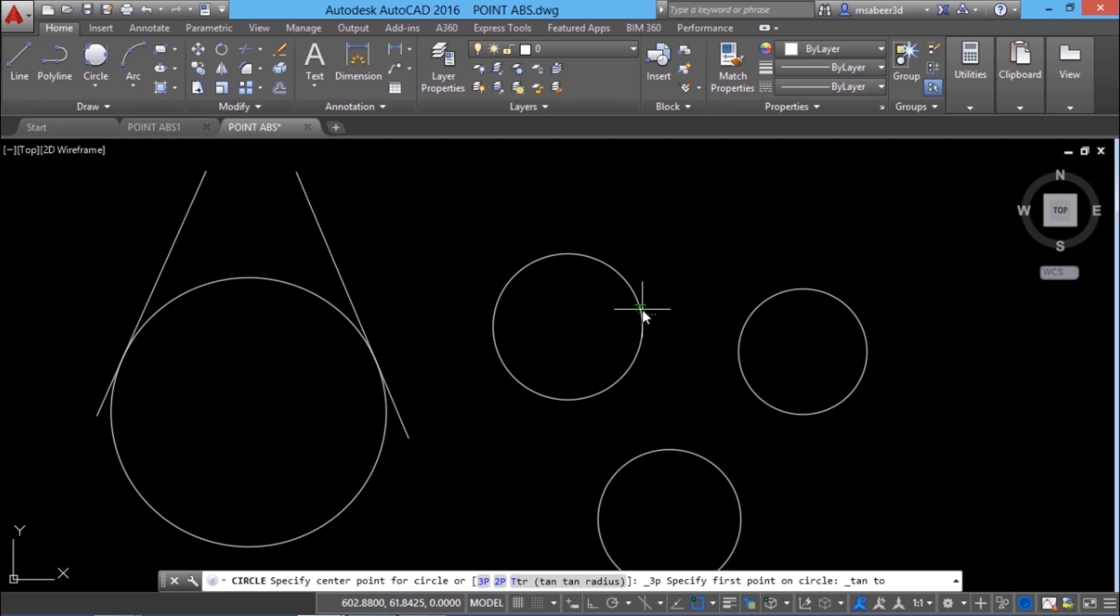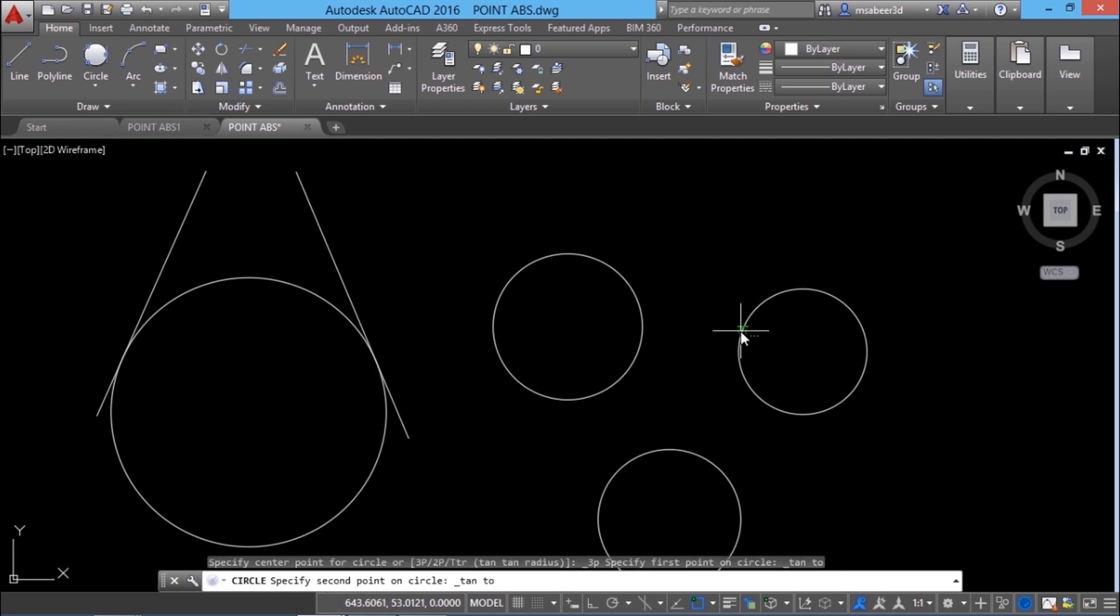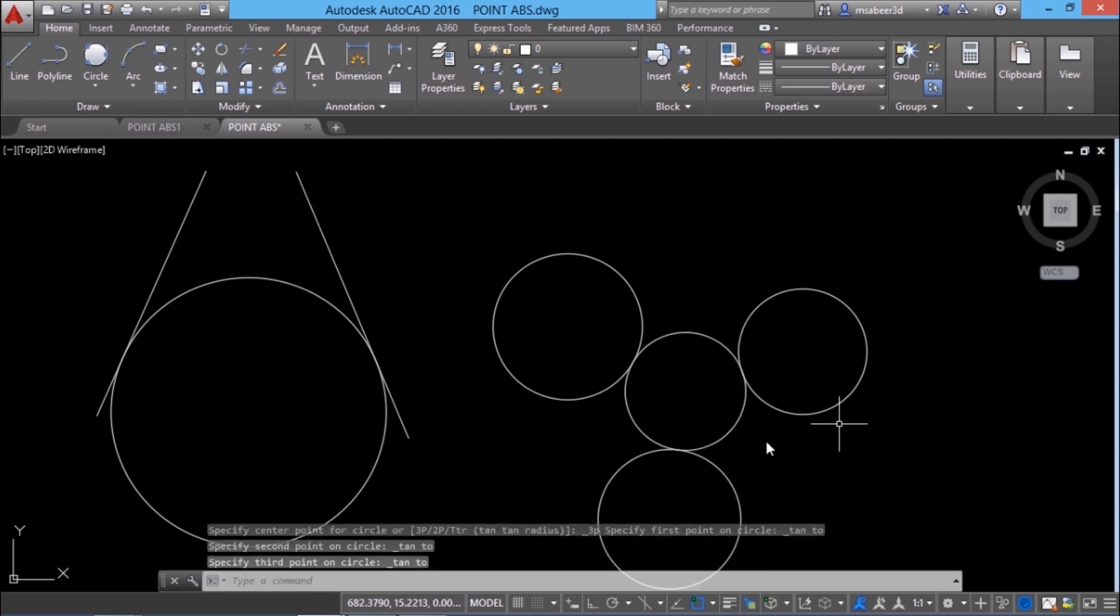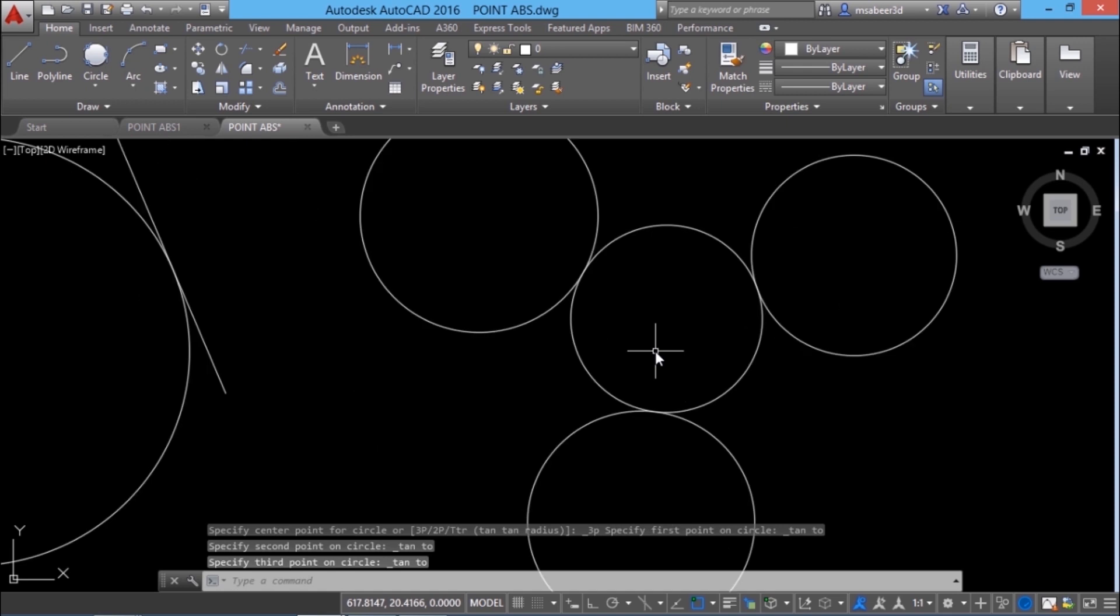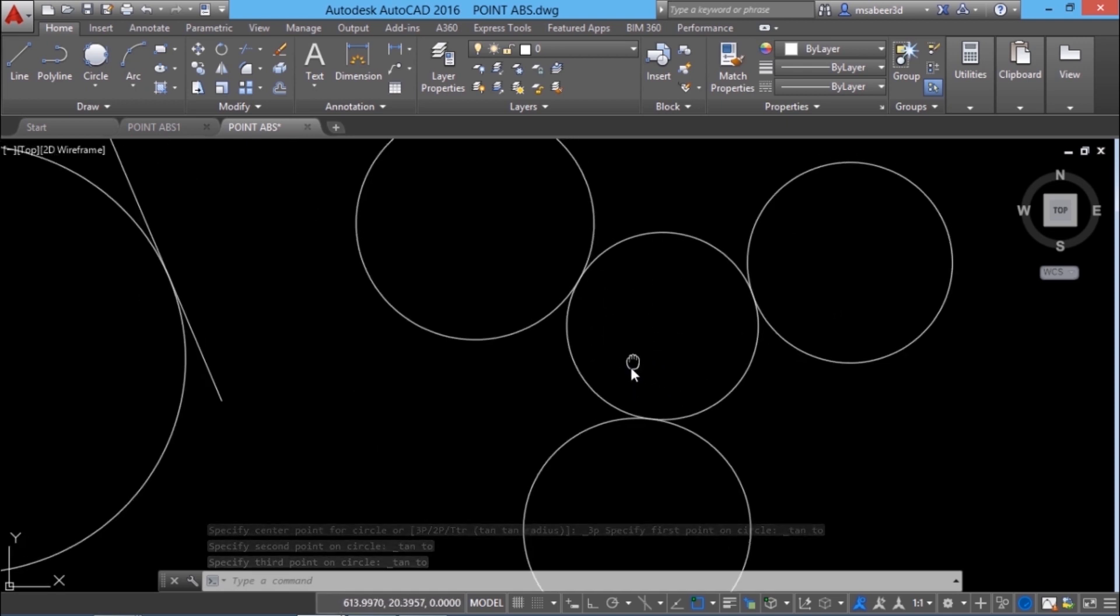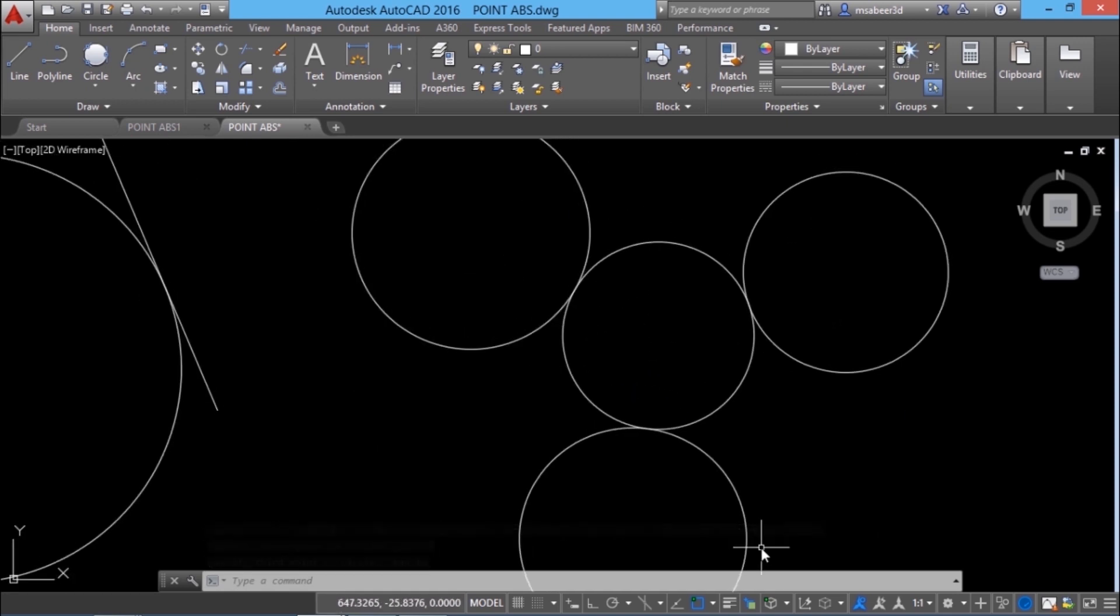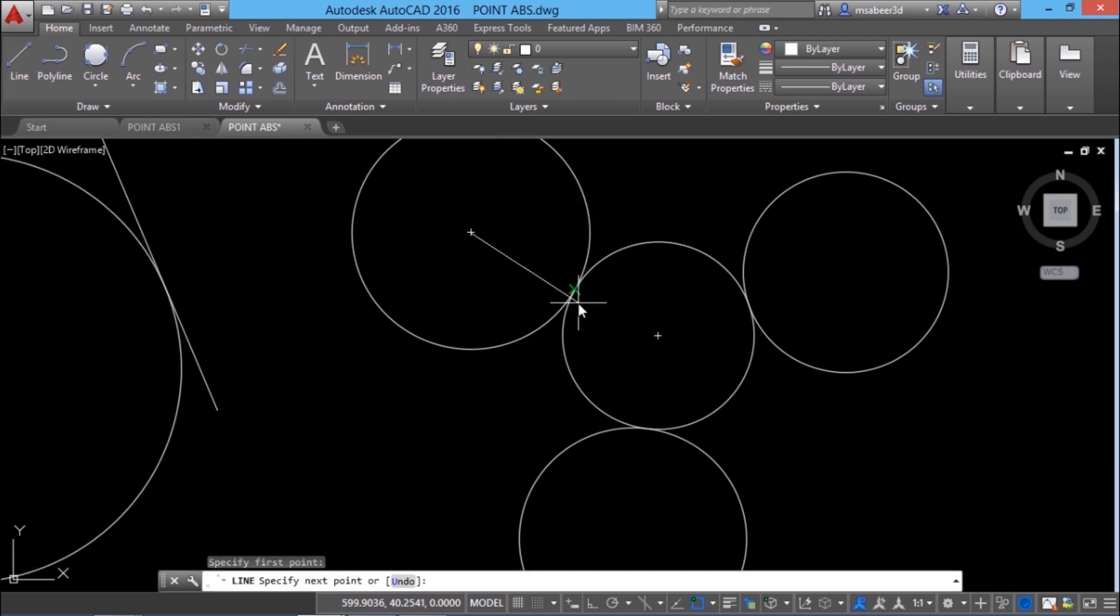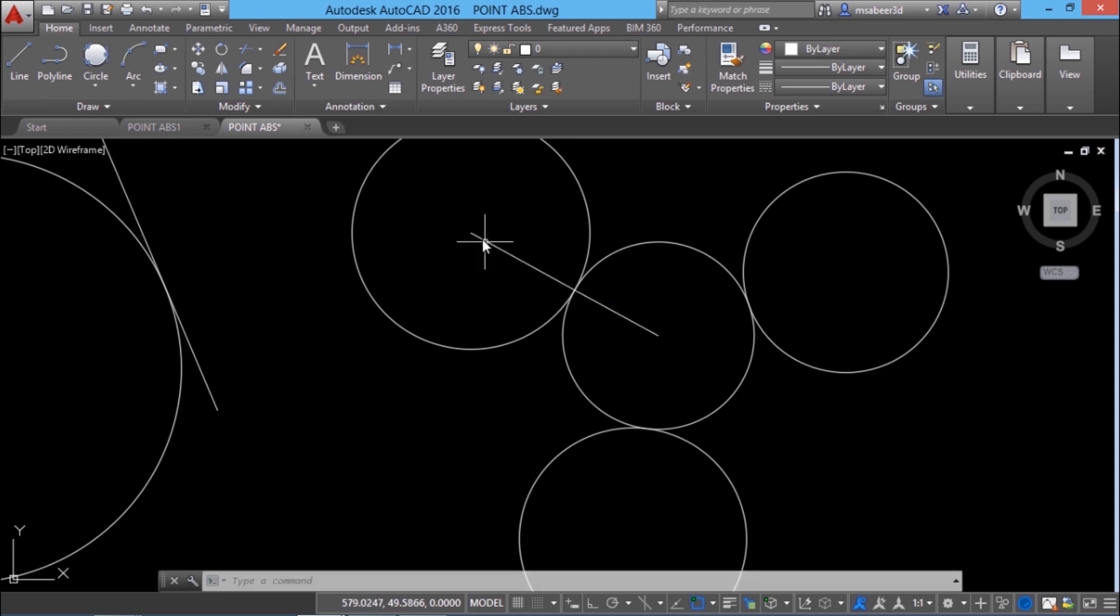So it'll ask you for the first object, second and third objects. The moment you pick these three objects you will get a unique circle which is tangential to these three circles. And how will you define the tangency between two circles? For that I'll draw a line from this center to this intersection to the center. Now you can see that the radial lines passing through the contact point are collinear.